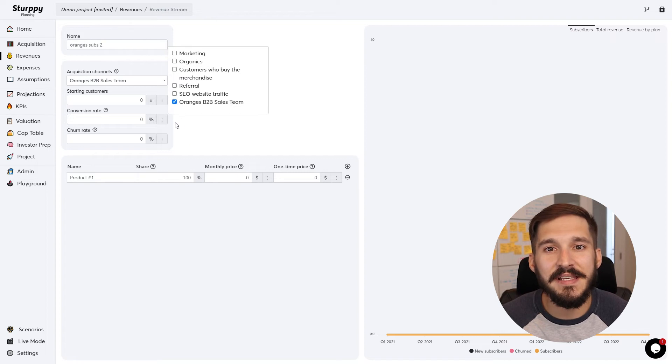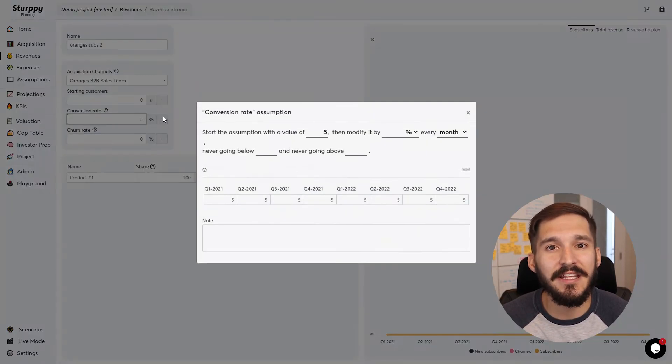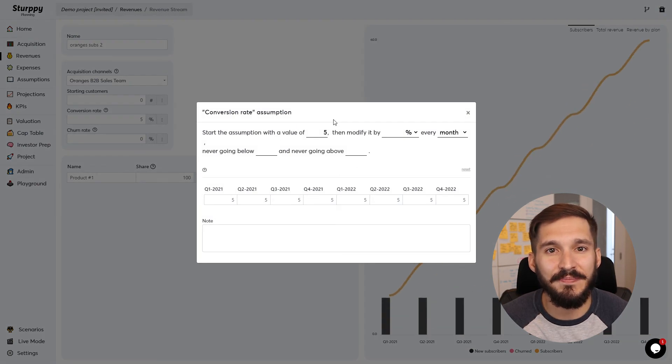As always in Sterpy, you can modify fields and create more granular assumptions by hitting the triple ellipse next to a field.